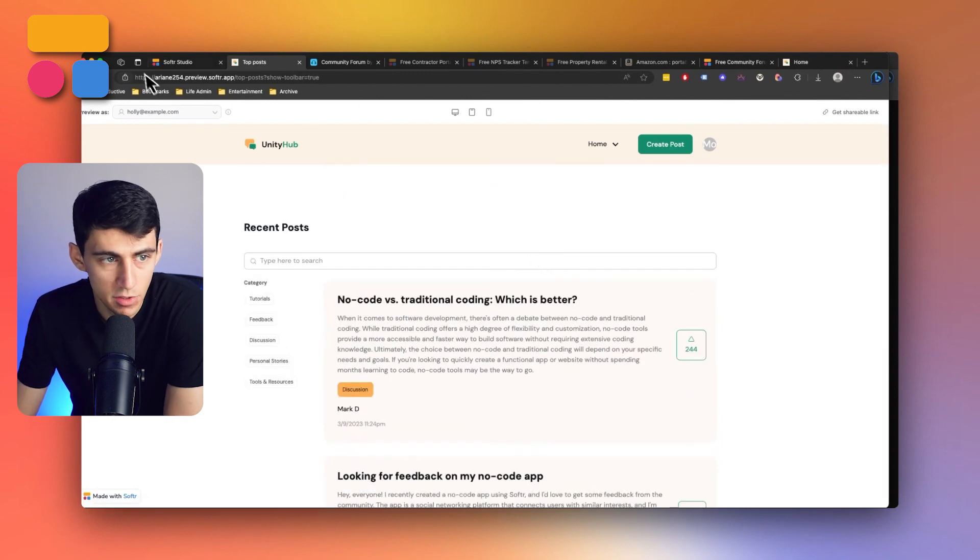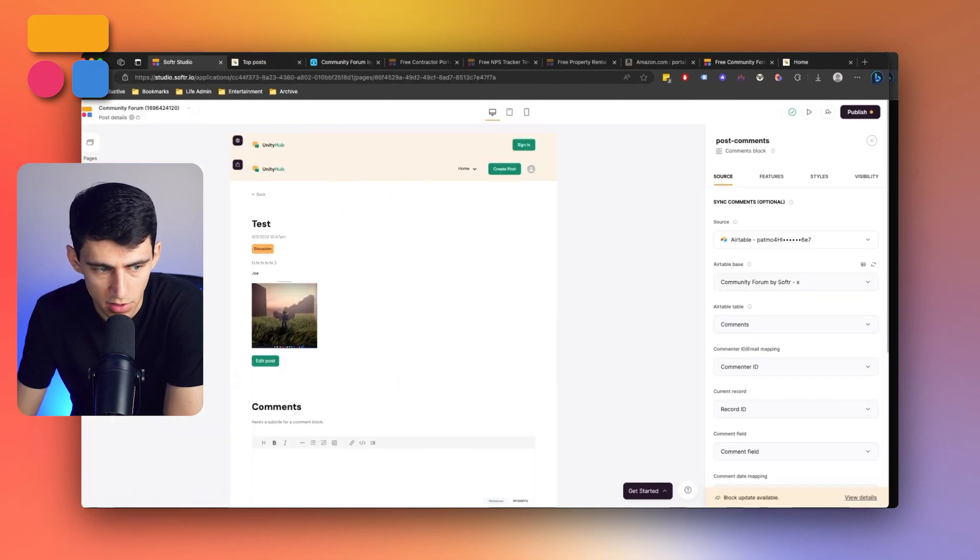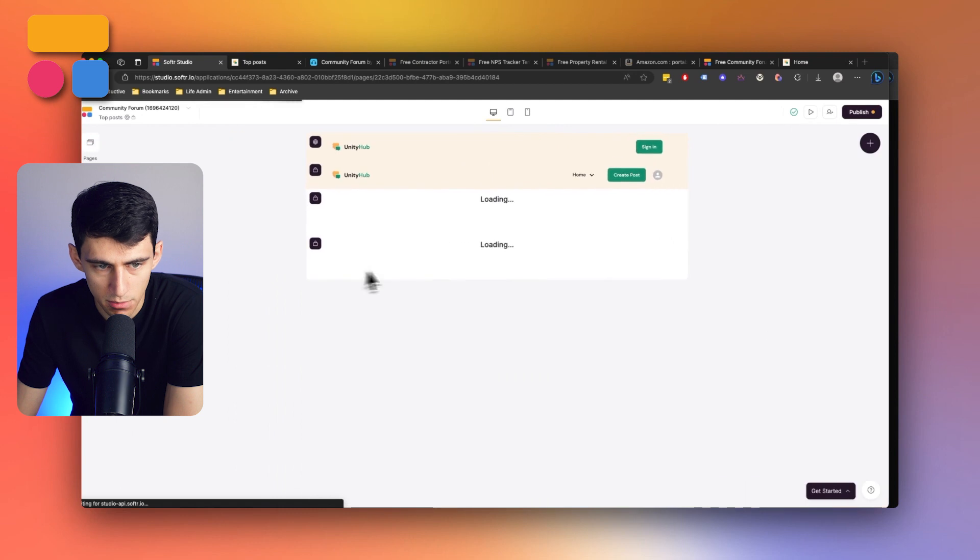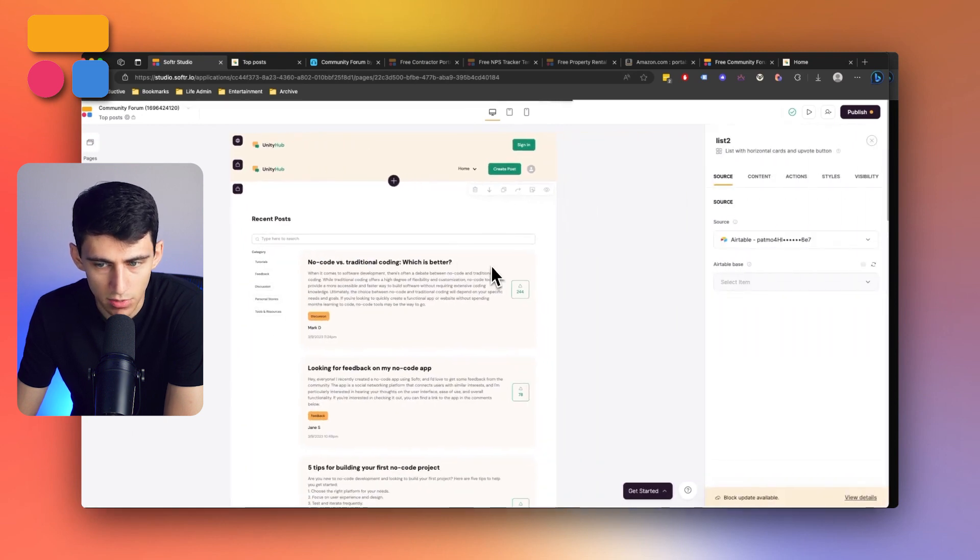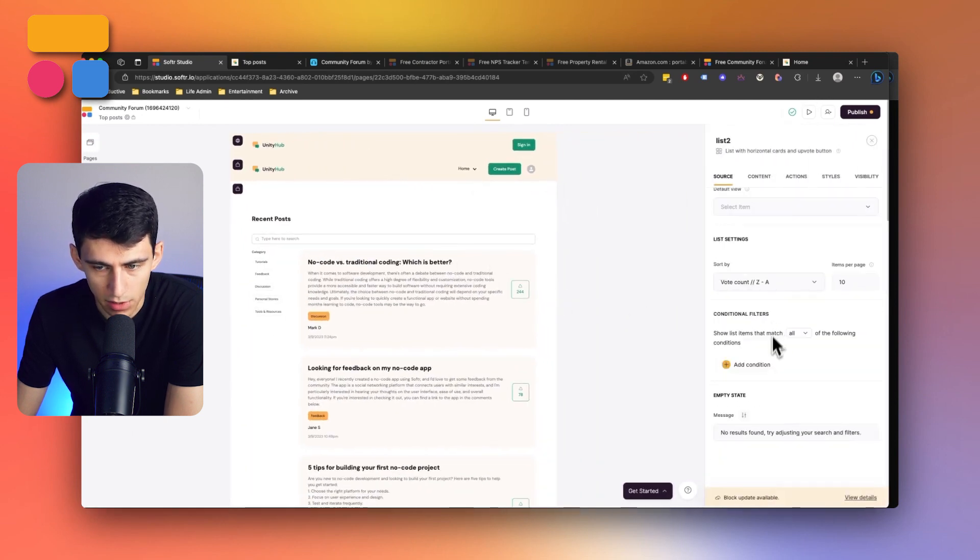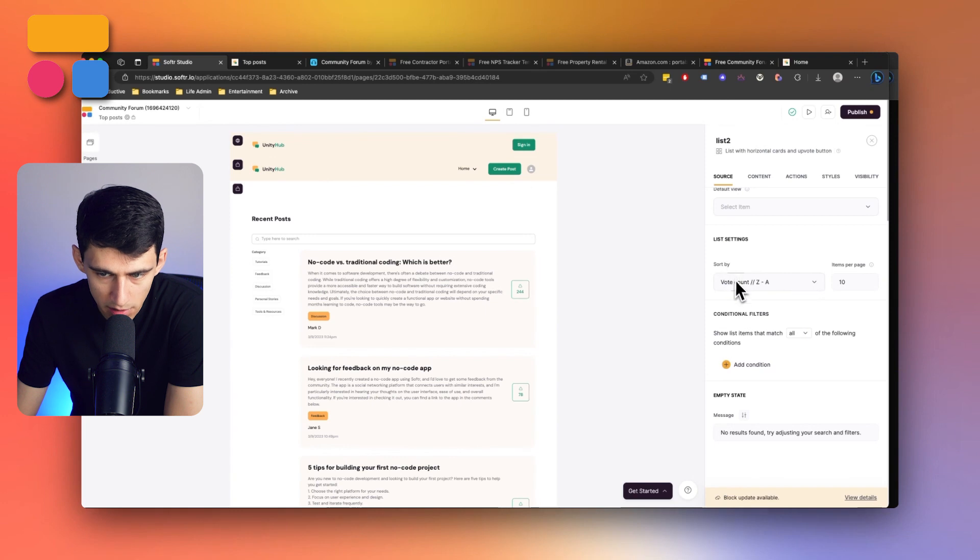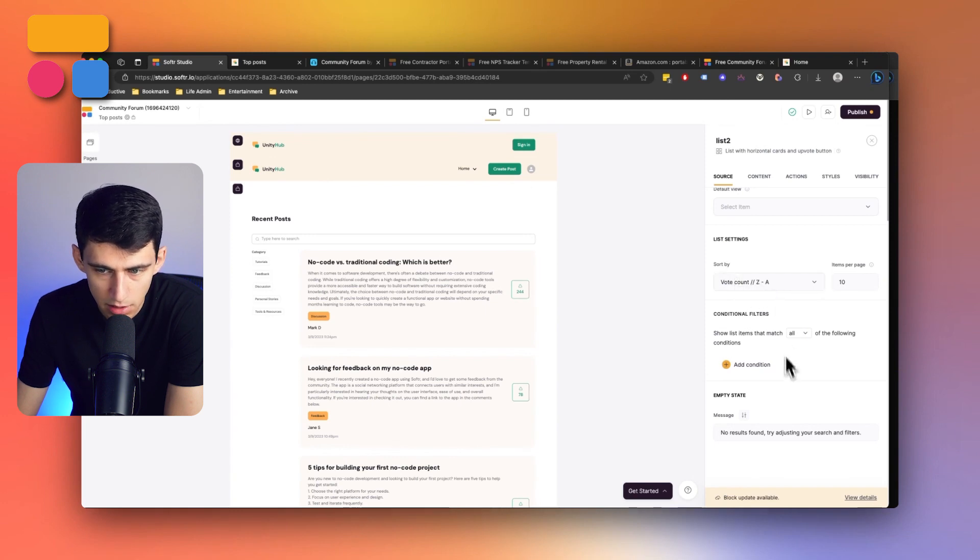The difference between those two pages for top posts and most recent posts is if I go to this right here, and then scroll down, you'll see that it's sorted by Z to A, which would be biggest to smallest, and then vote count.